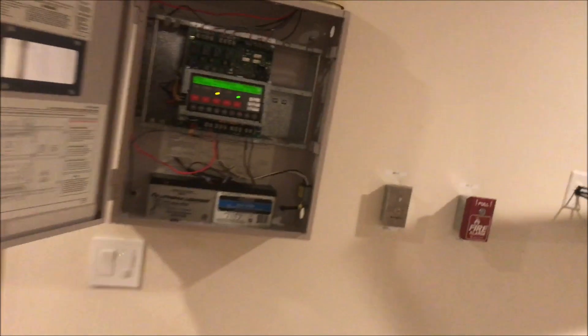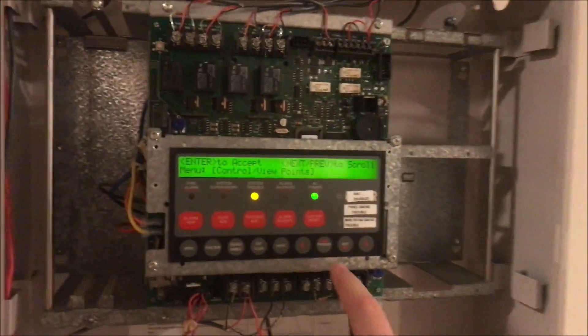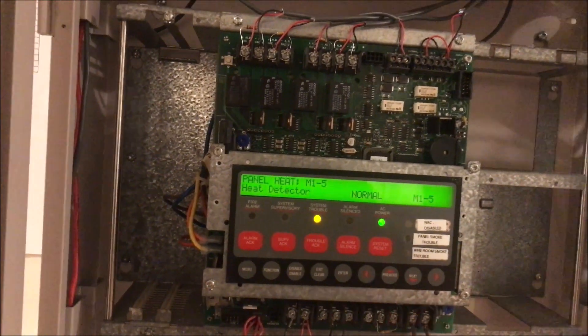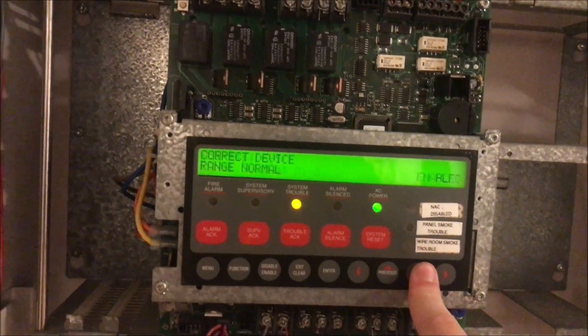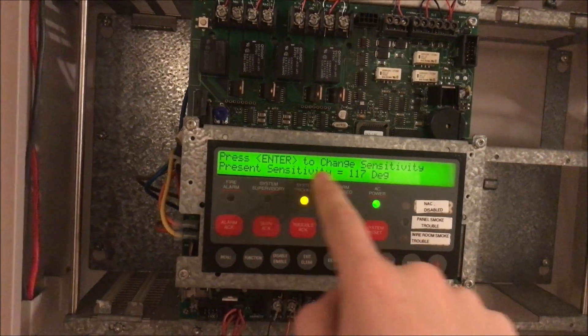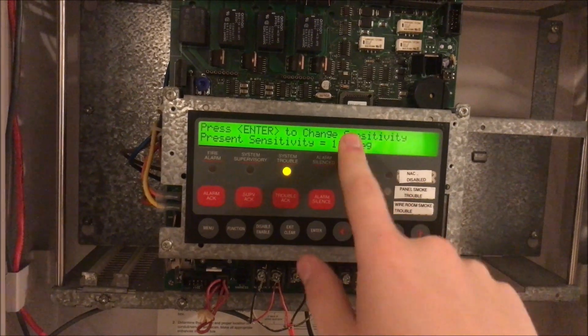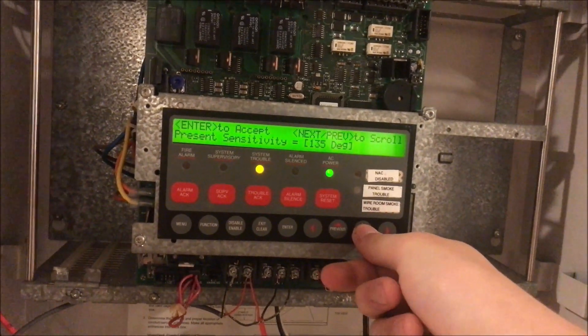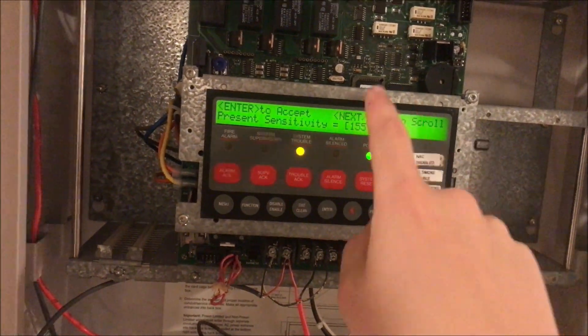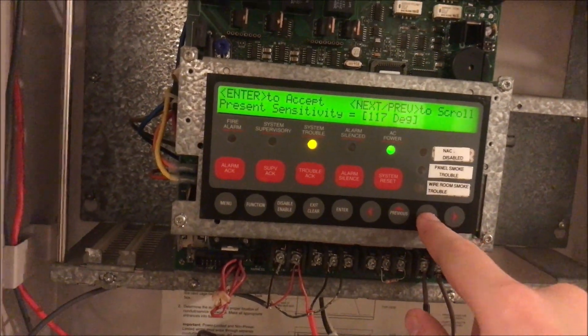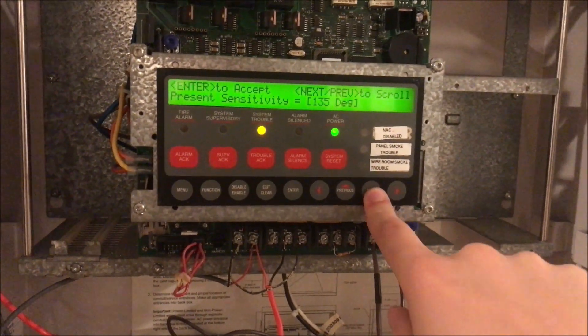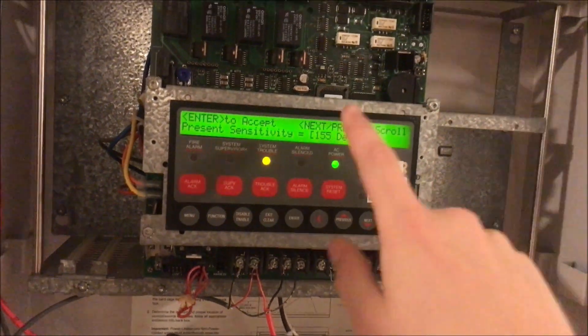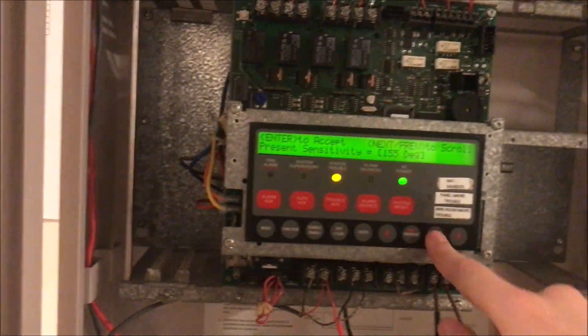The way that Simplex does it is you can actually go into the heat detector and see information about it. You can see that the sensitivity right now is 117 degrees - that's when it will trip. But you can actually change it for different applications. You can have it set at 117 degrees, 135 degrees, or 155 degrees, and you tell the panel and it will tell the heat detector how to read temperature.